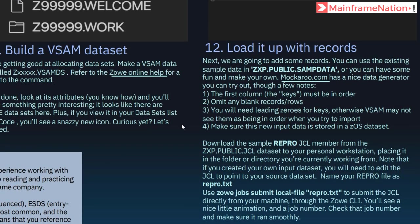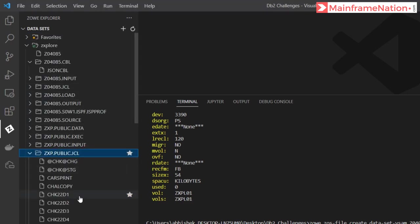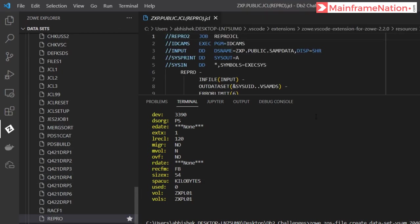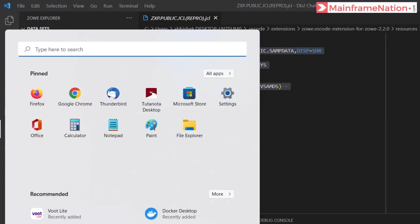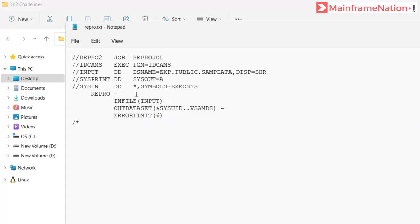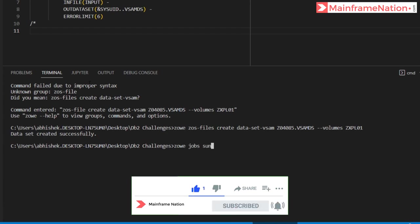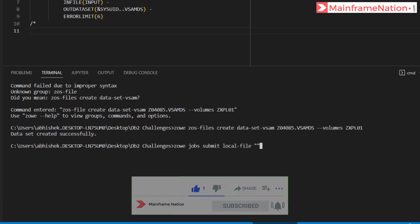In step 12 we have to add records to it. The sample data is in ZXP.PUBLIC.SAMPLE.DATA and the sample REPRO JCL is in PUBLIC.JCL. Go to PUBLIC.JCL, open REPRO, copy everything with Ctrl+A. Create a notepad file, paste it, and save it as repro.txt. In the JCL, give your own user ID: Z04085.VSAM.DS. Save and close. Then submit: zowe jobs submit local-file repro.txt.